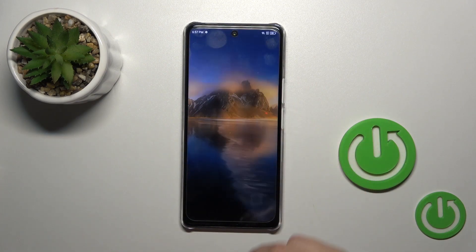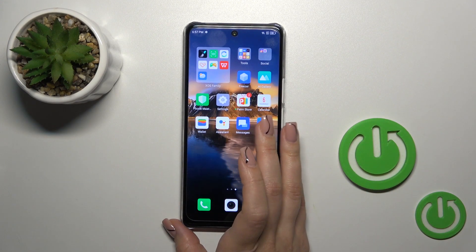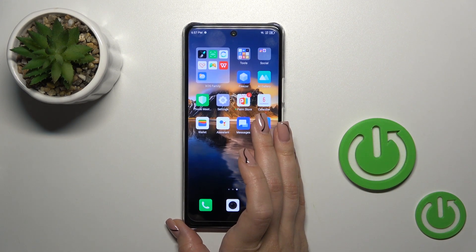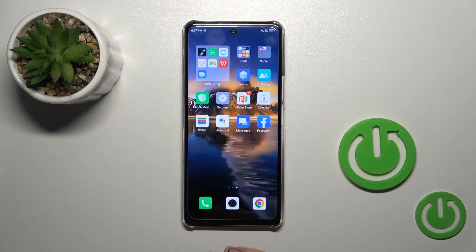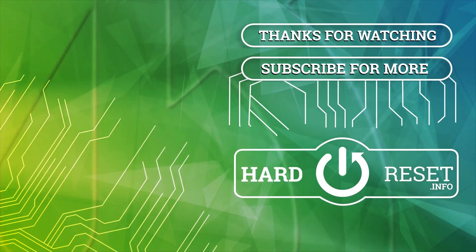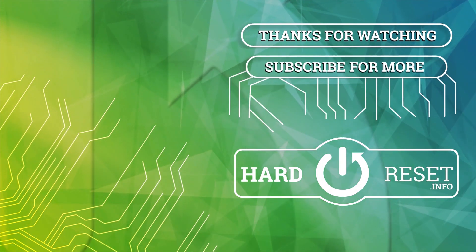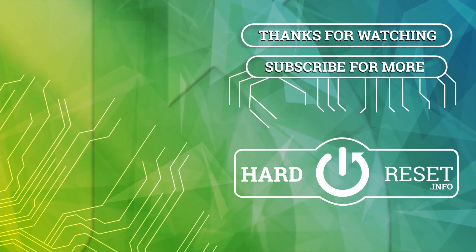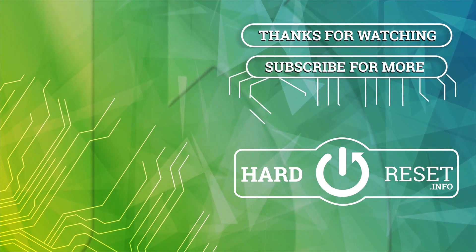So that's it, thank you for watching and if you find this video helpful, leave a thumbs up and subscribe. Thank you.